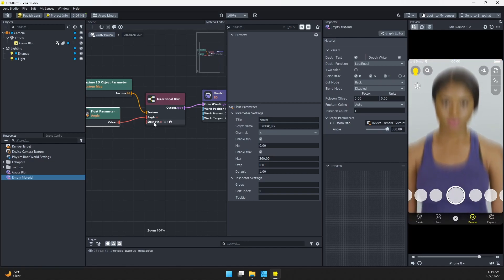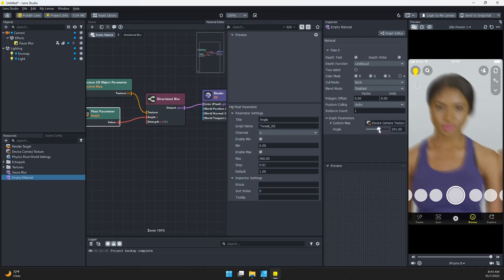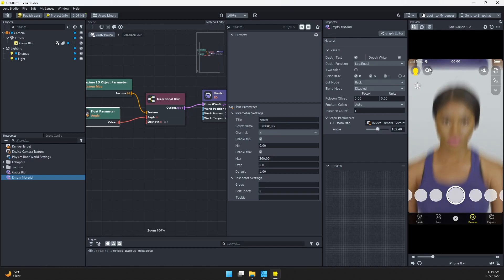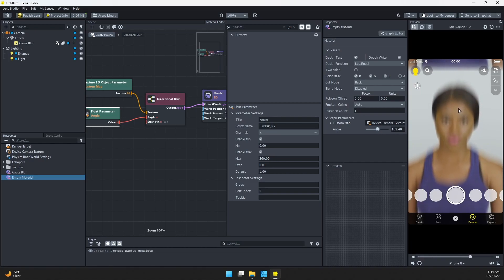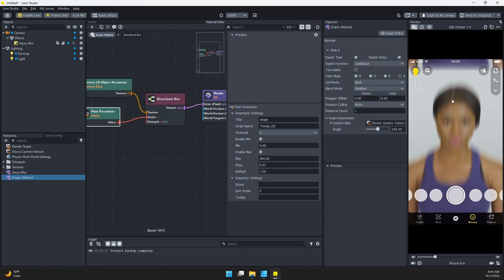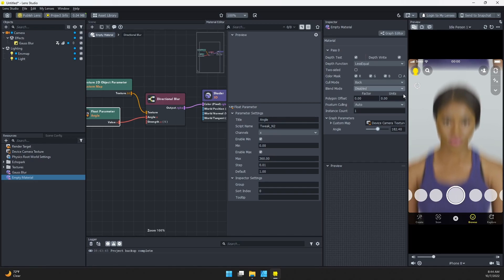One thing you might notice as I was adjusting this angle is that we kind of get this repetition on the edges because essentially it's just creating copies of this texture and blending it all together to create the blur. On the edges, it doesn't know what to grab, so it just repeats at the other end of the image, kind of like a Mario game where you can go off one side and come back the other side.